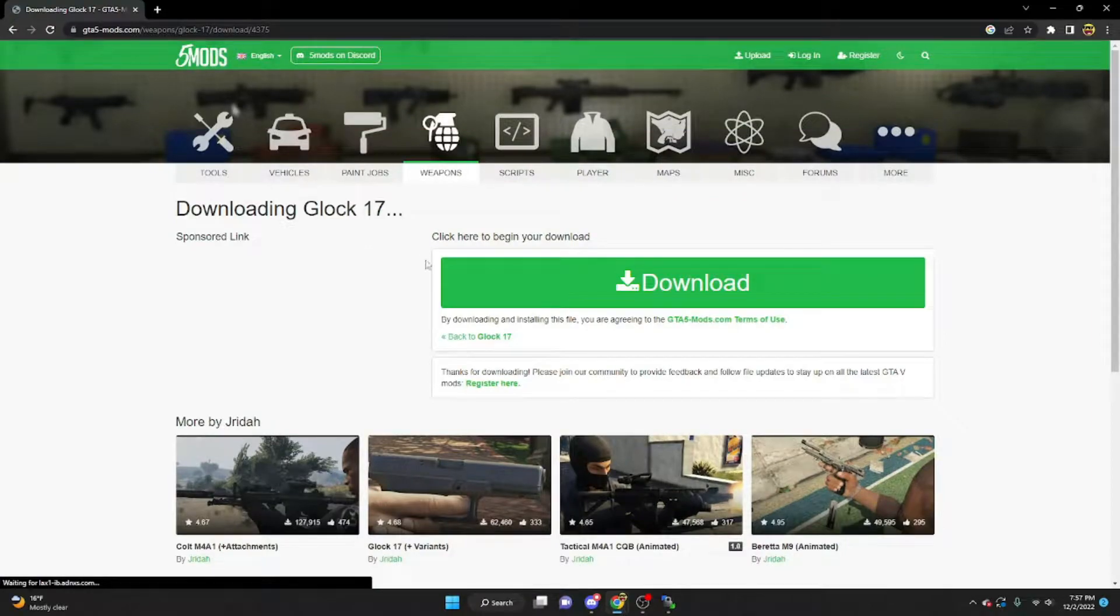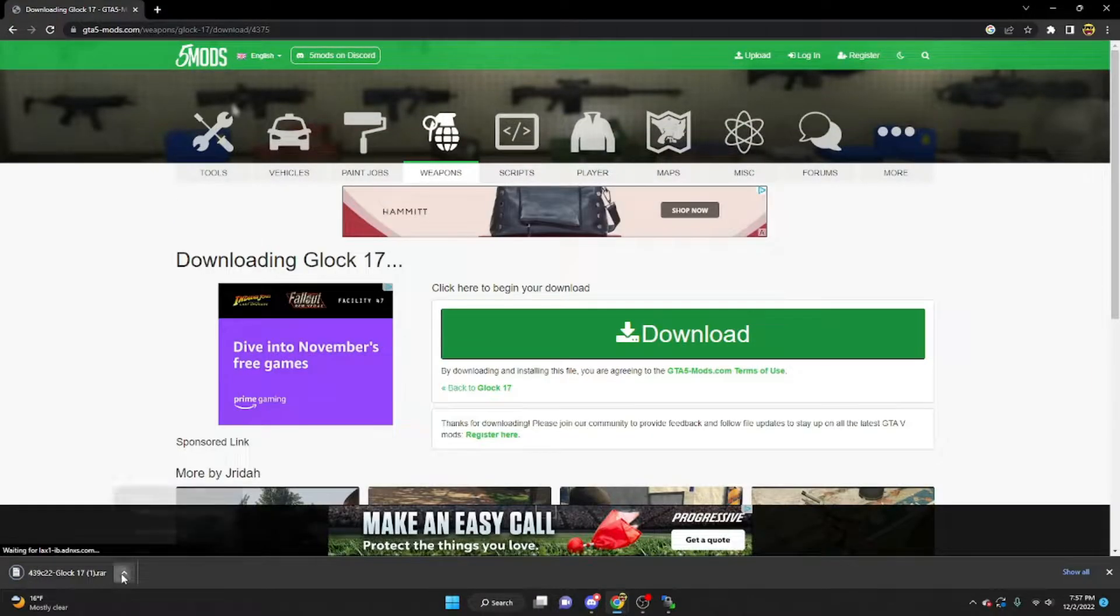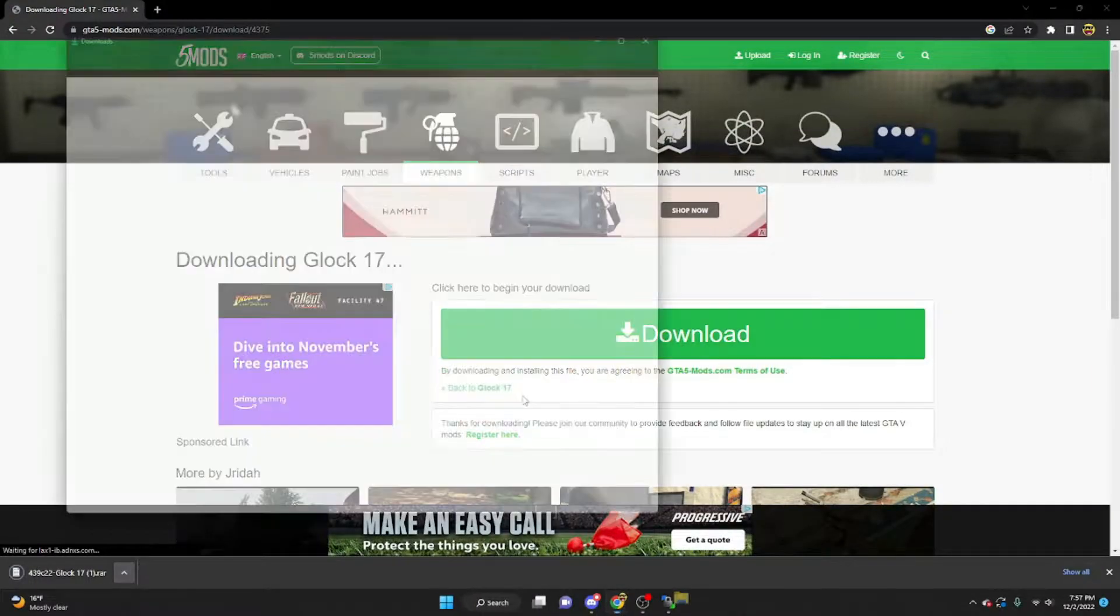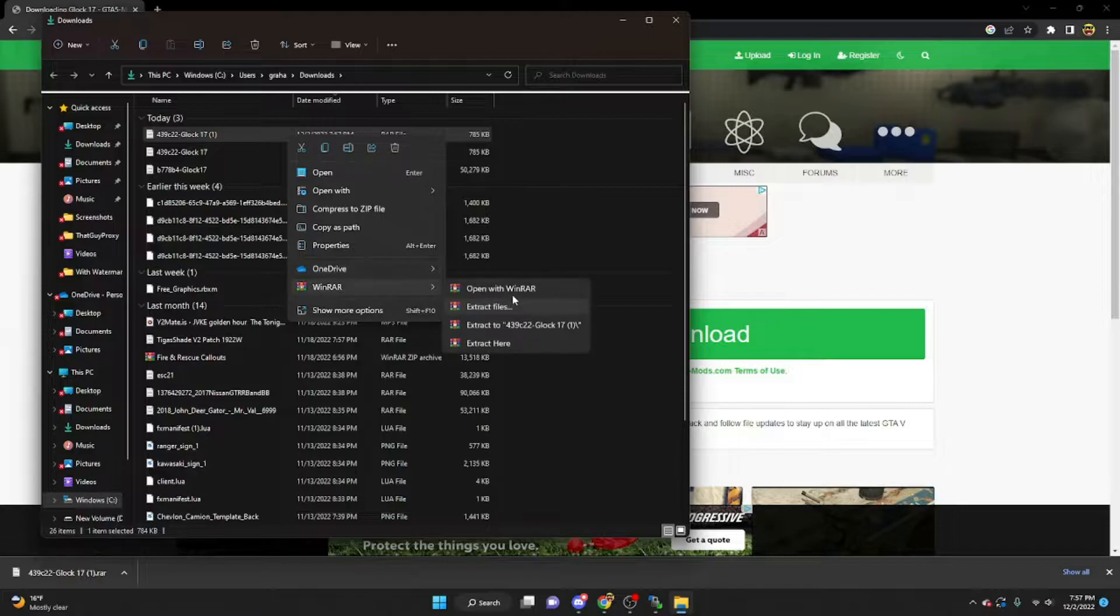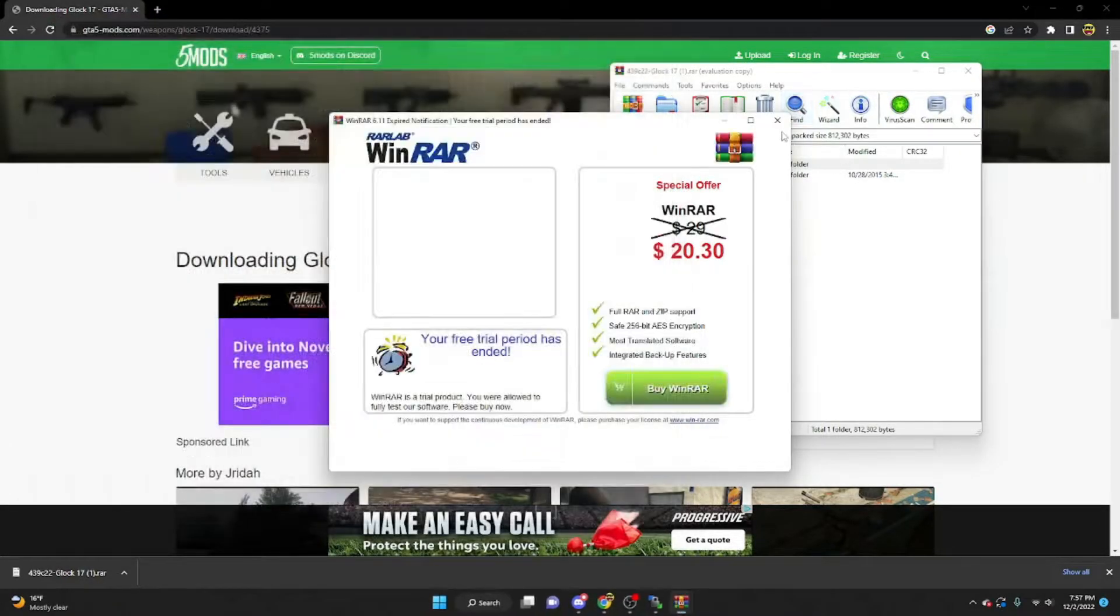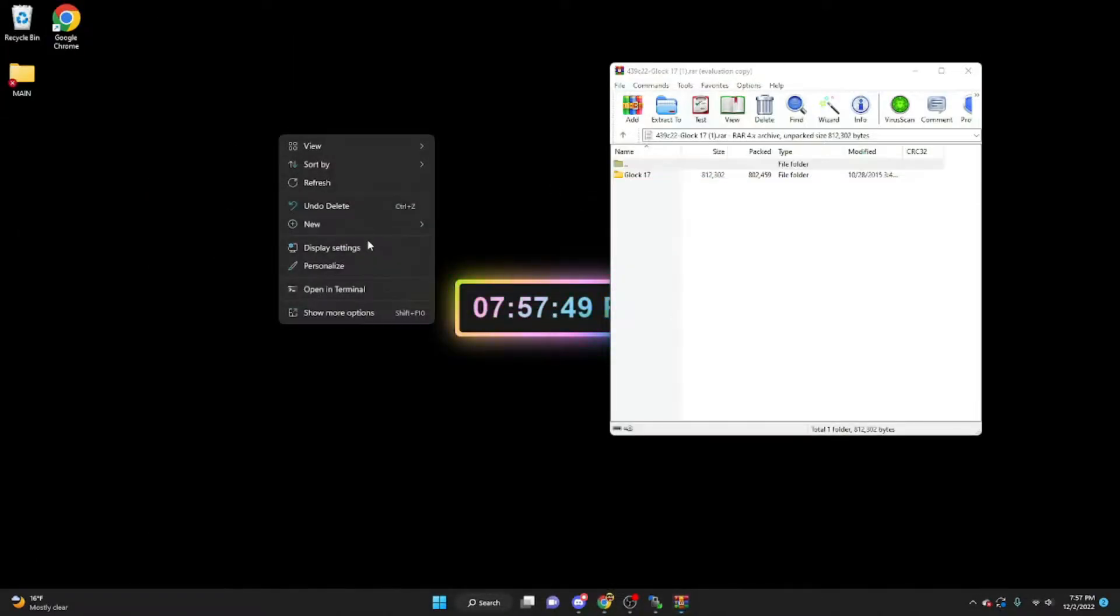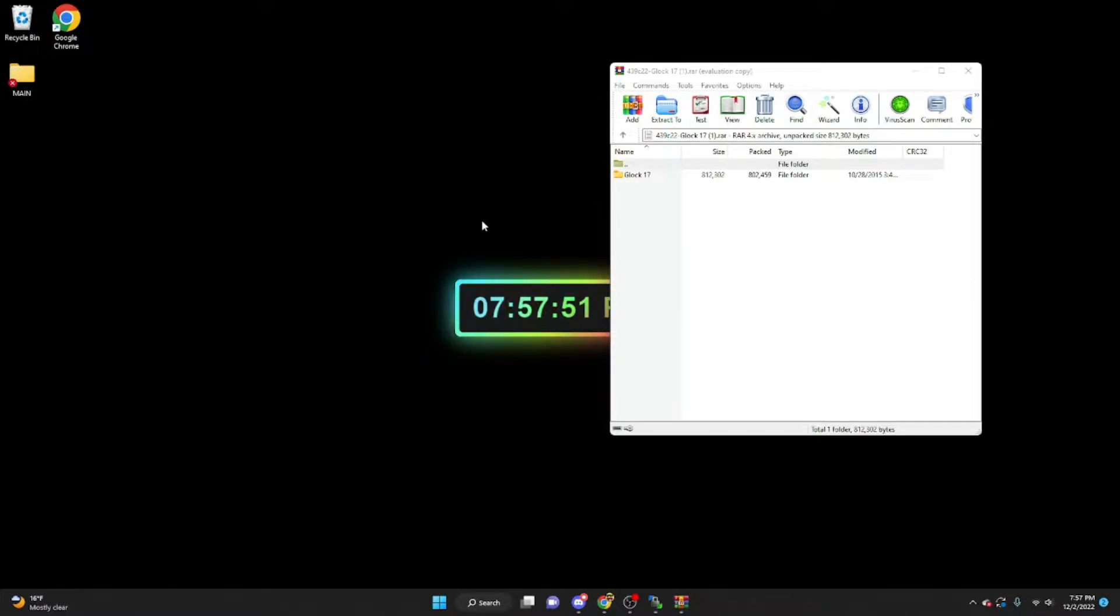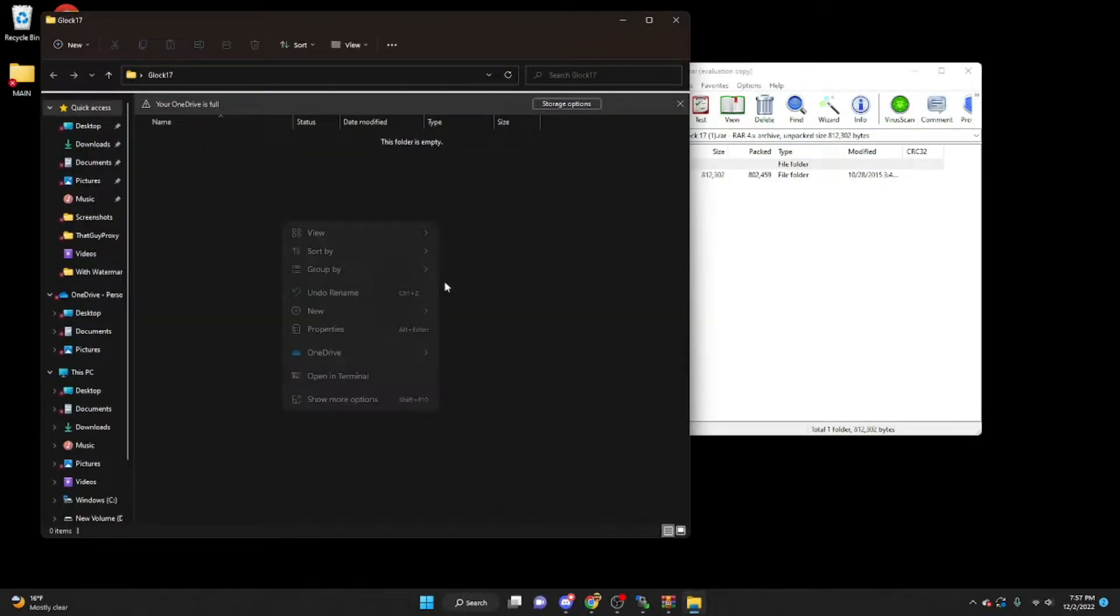So go ahead and download it. Once that is downloaded, go ahead and open it up with WinRAR, whatever you use. Next go ahead and make a new folder on your desktop. Preferably call the gun that you're using, so Glock 17. Go ahead and open up that folder.